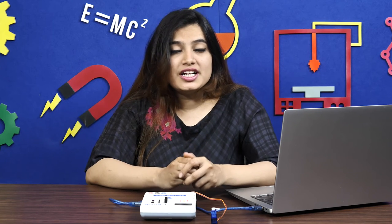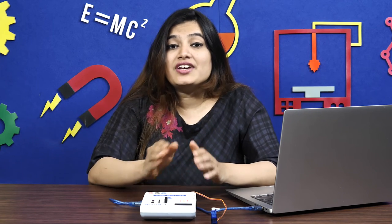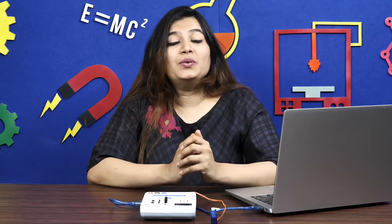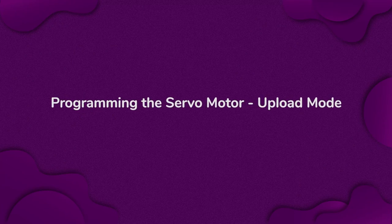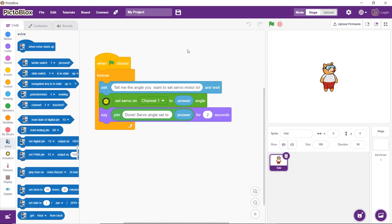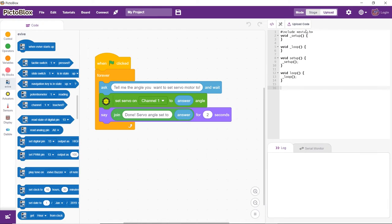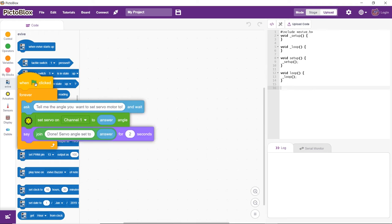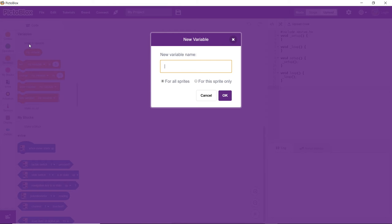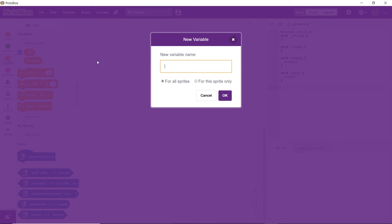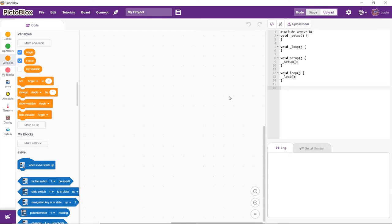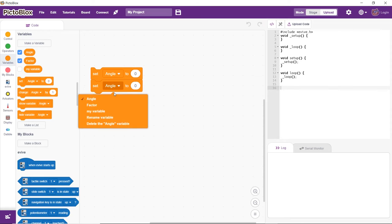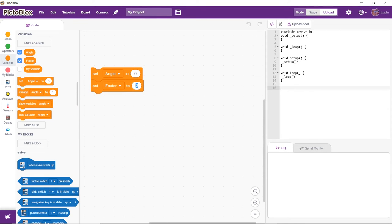...let's write a script to control the servo motor without having Evive connected to the computer. For that, we'll have to work in the upload mode. We are going to make a script to run the servo motor in to and fro motion, that is from 0 degrees to 180 and then back to 0. Let's first create two variables to store values of the angle and a factor.